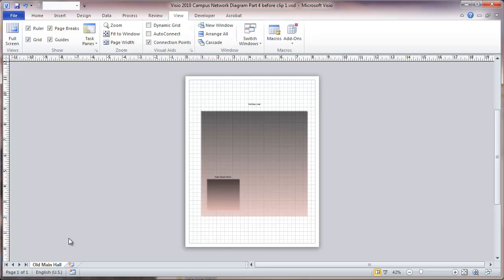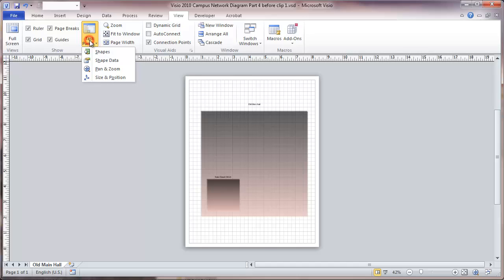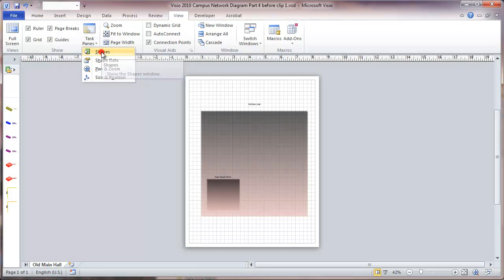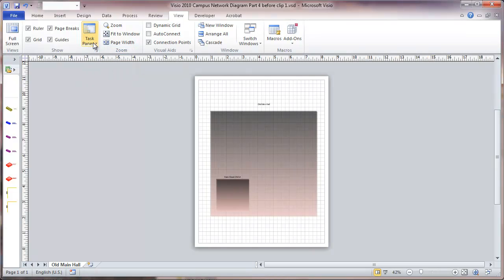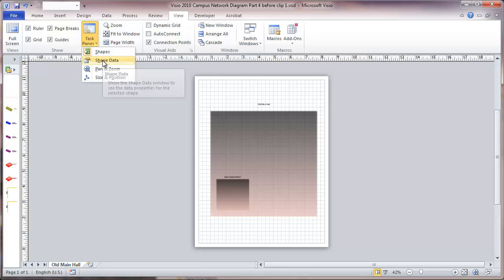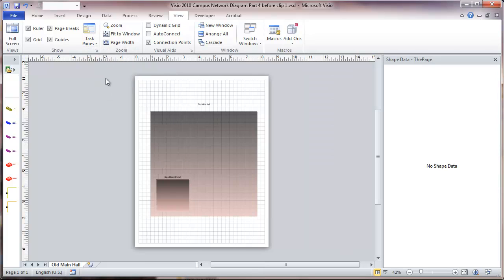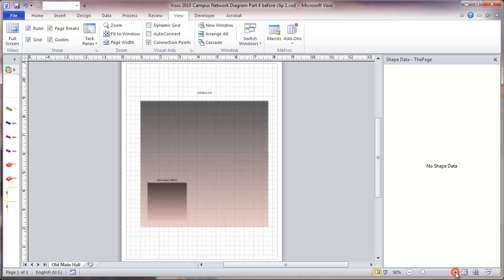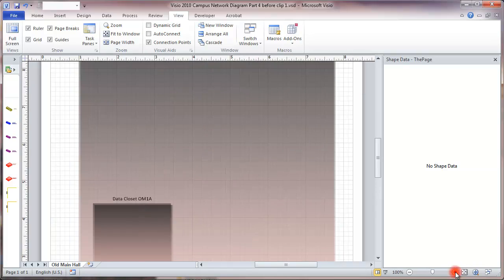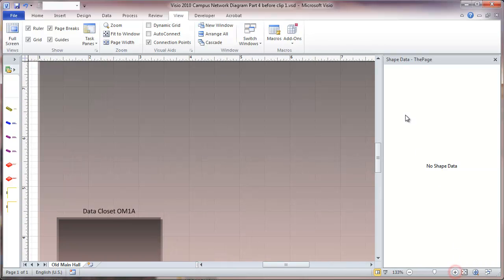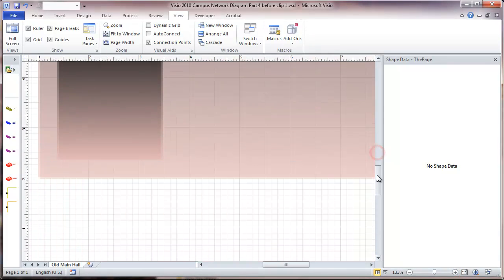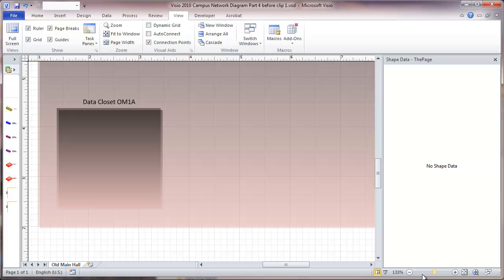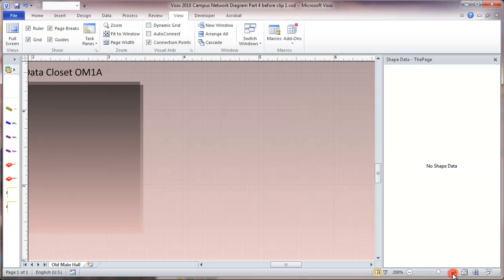The first thing I am going to do here is start putting in some equipment. I am going to go to View, and I want Shapes, and Shape Data. I am going to zoom in a little bit on this.